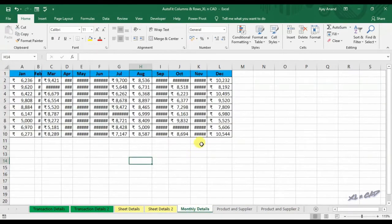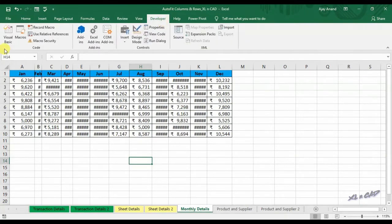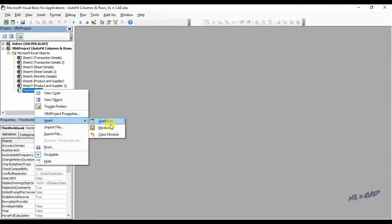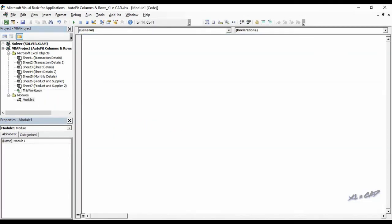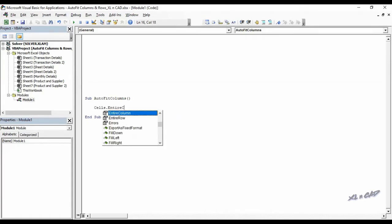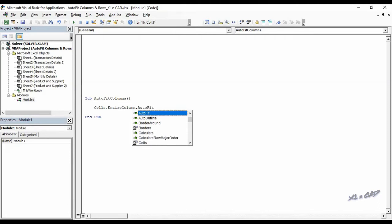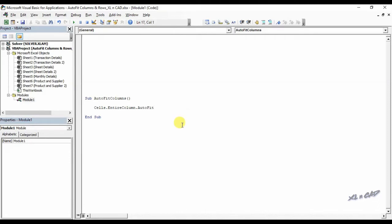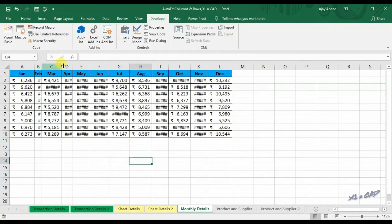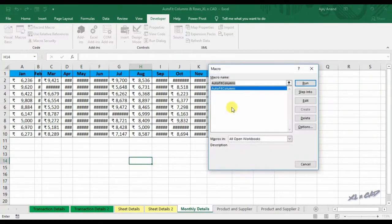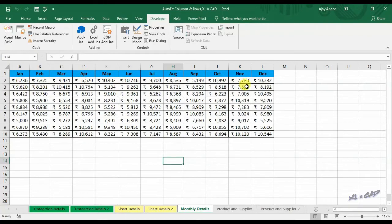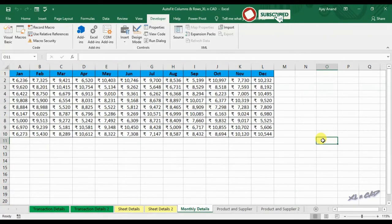Now about macros for auto fitting rows and columns. Go to the Developer tab, click on Visual Basic, and insert a module. I will name this macro as AutoFitColumns. The code is: Cells.EntireColumn.AutoFit. Back to our worksheet, click on Macros, execute the macro AutoFitColumns, and you can see columns are automatically adjusted to the width of contents in them.